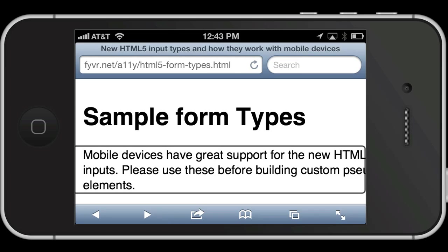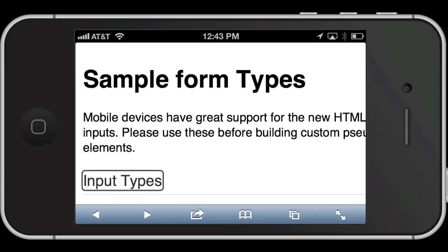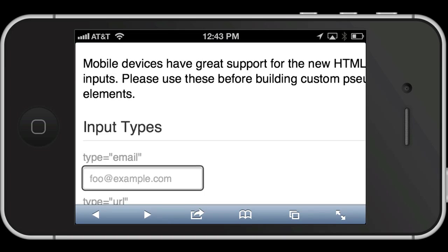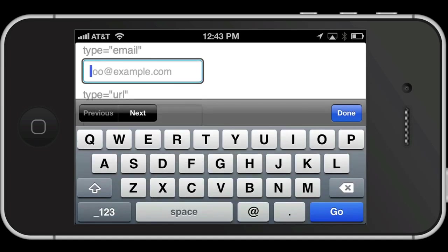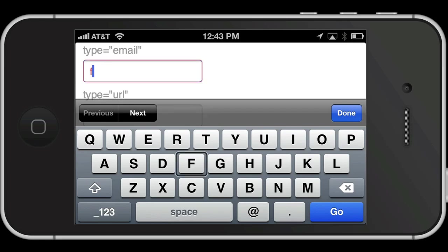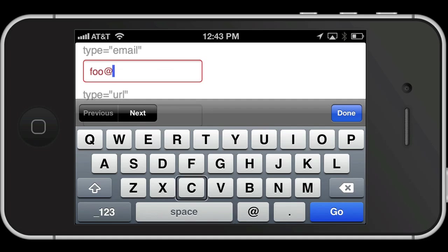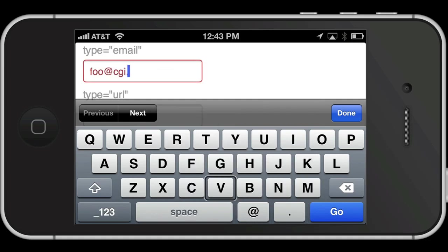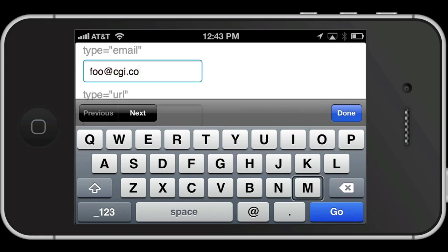Input types: type equals email. Entering 'foo at example', then 'foo at ccv.com' in the email field. Next button.